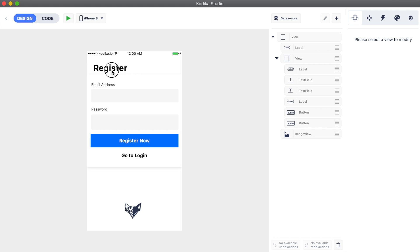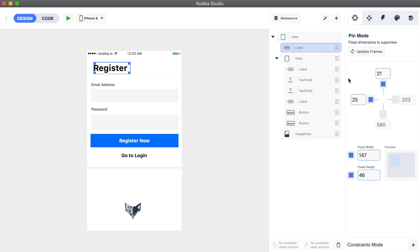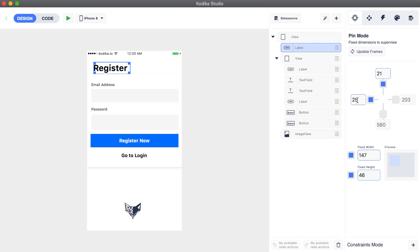Let's start with the pin constraints. All views come with some pre-enabled pin constraints. For example, the register label is pinned to the top left, which means that when we change the preview device it'll keep the same distance with the top and left sides.